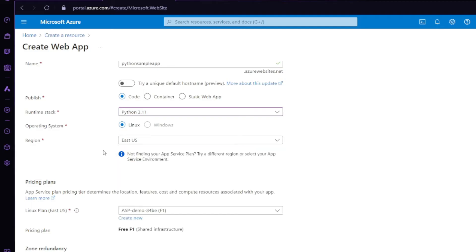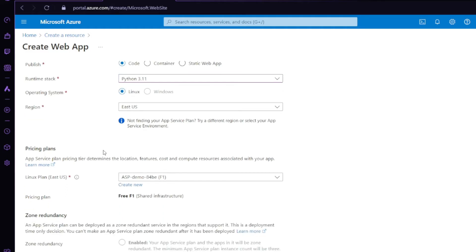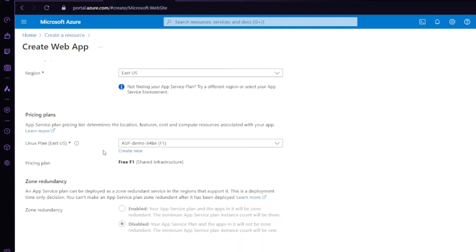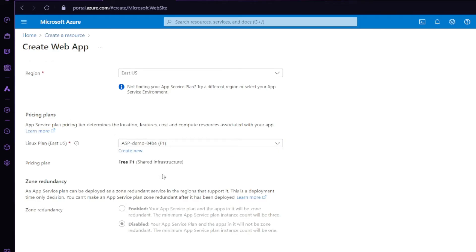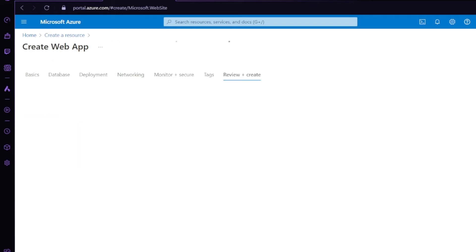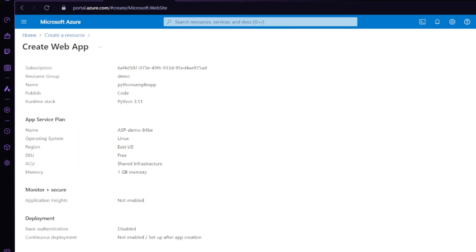For region, choose whatever is nearest or closest to you — for me right now I will be selecting East US as default. Next we have pricing plans. I have already created a free pricing plan. You can click on 'Create new' and create your own free resource. Other than that you don't need to do anything — just click on 'Review and Create', then click 'Create'.